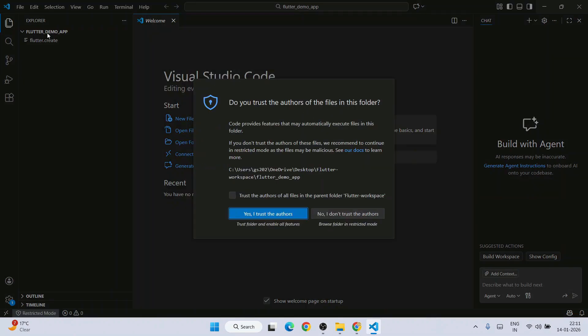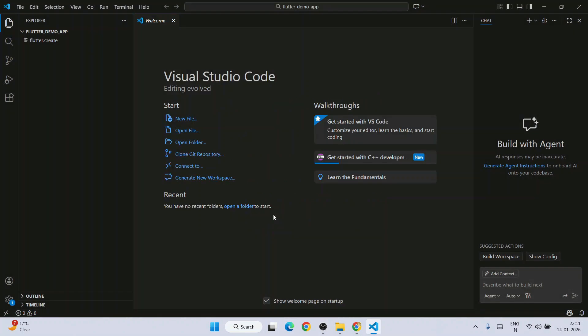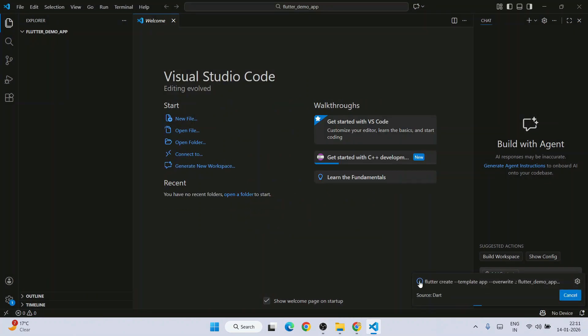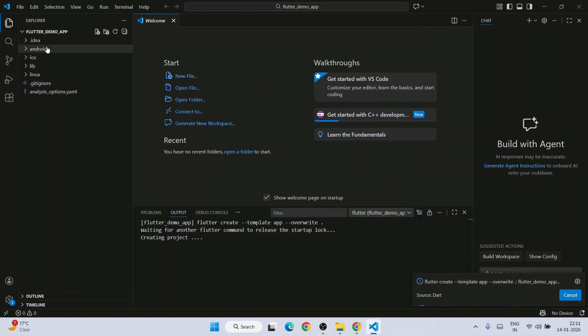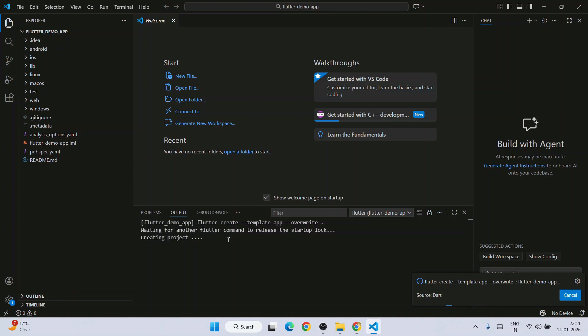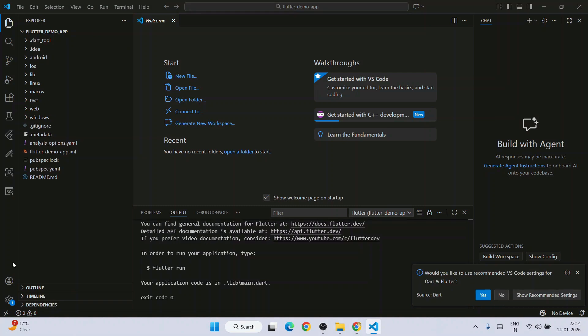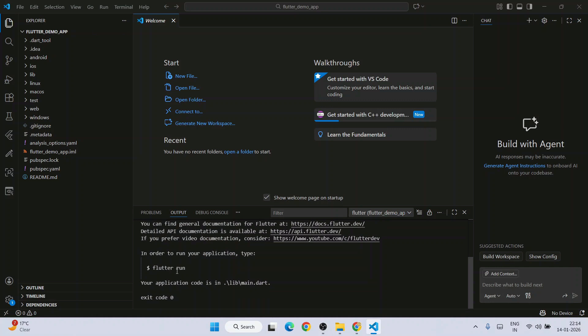That's going to create our Flutter demo app project. Click on I trust the authors. You can see it is rightly started creating our app. It's going to take some time. Let's wait for some time. You can see it is creating all these files. Wait for a few minutes. And there you go. You can see that it is rightly done now. Our project is rightly created.